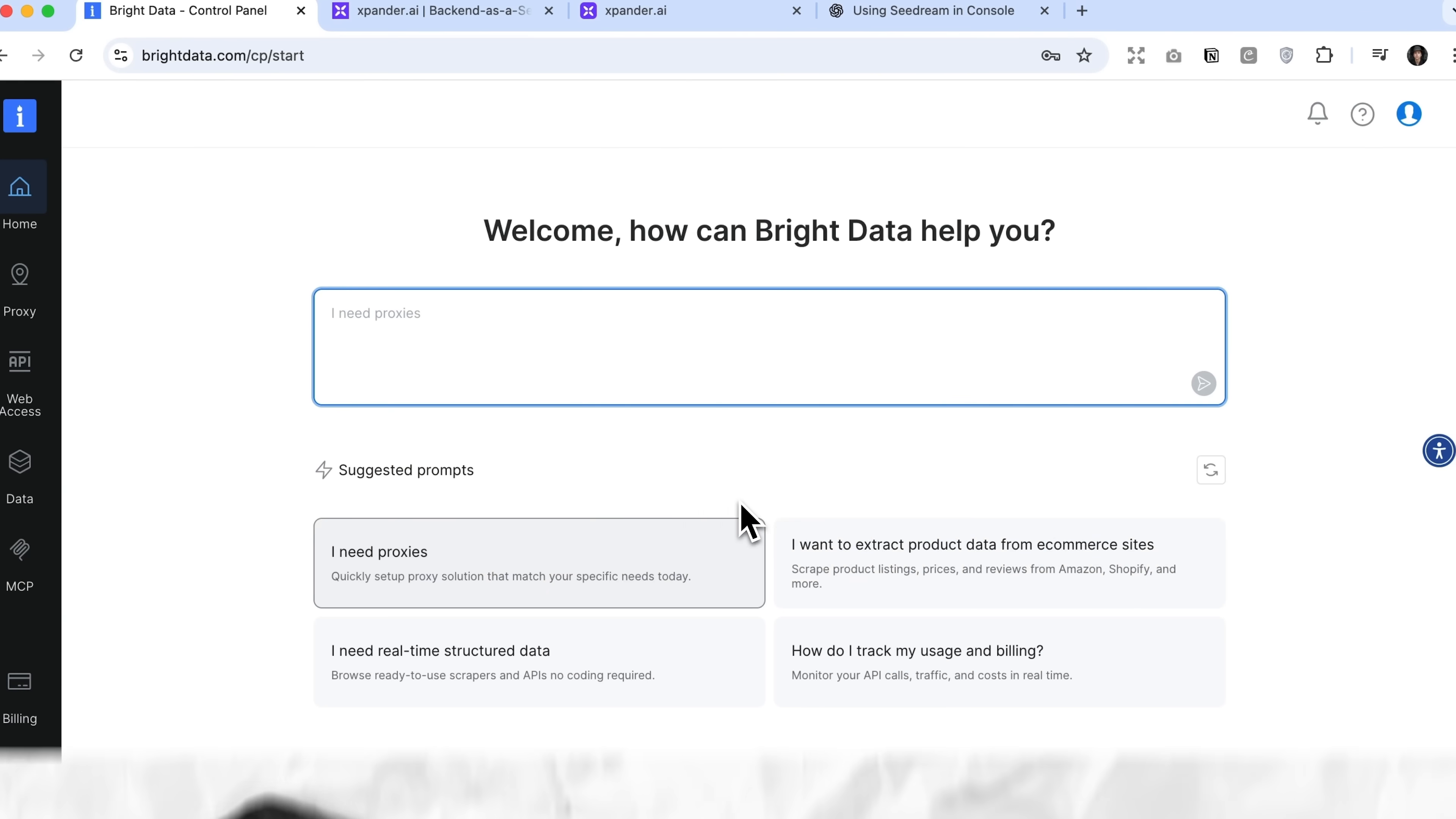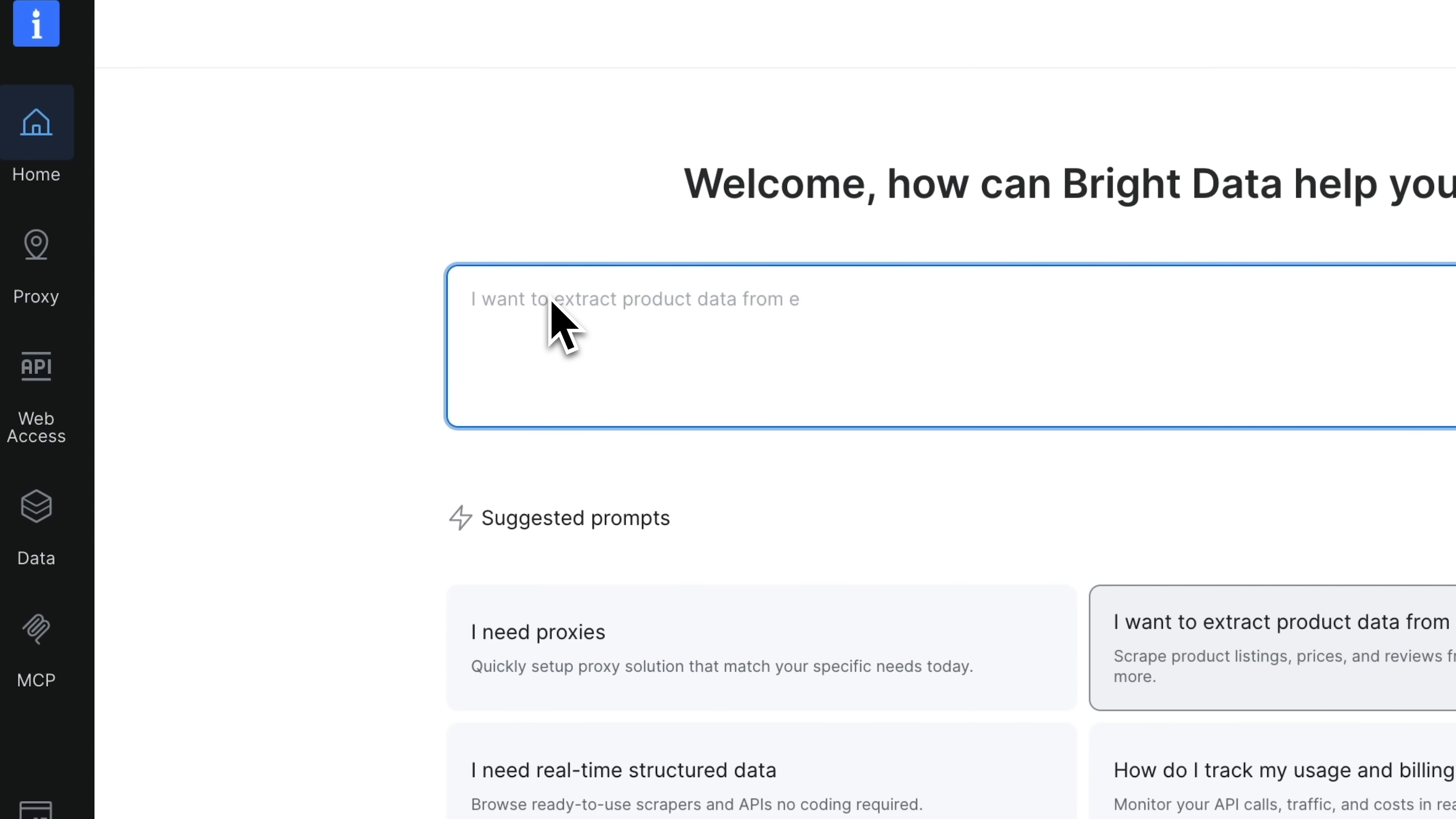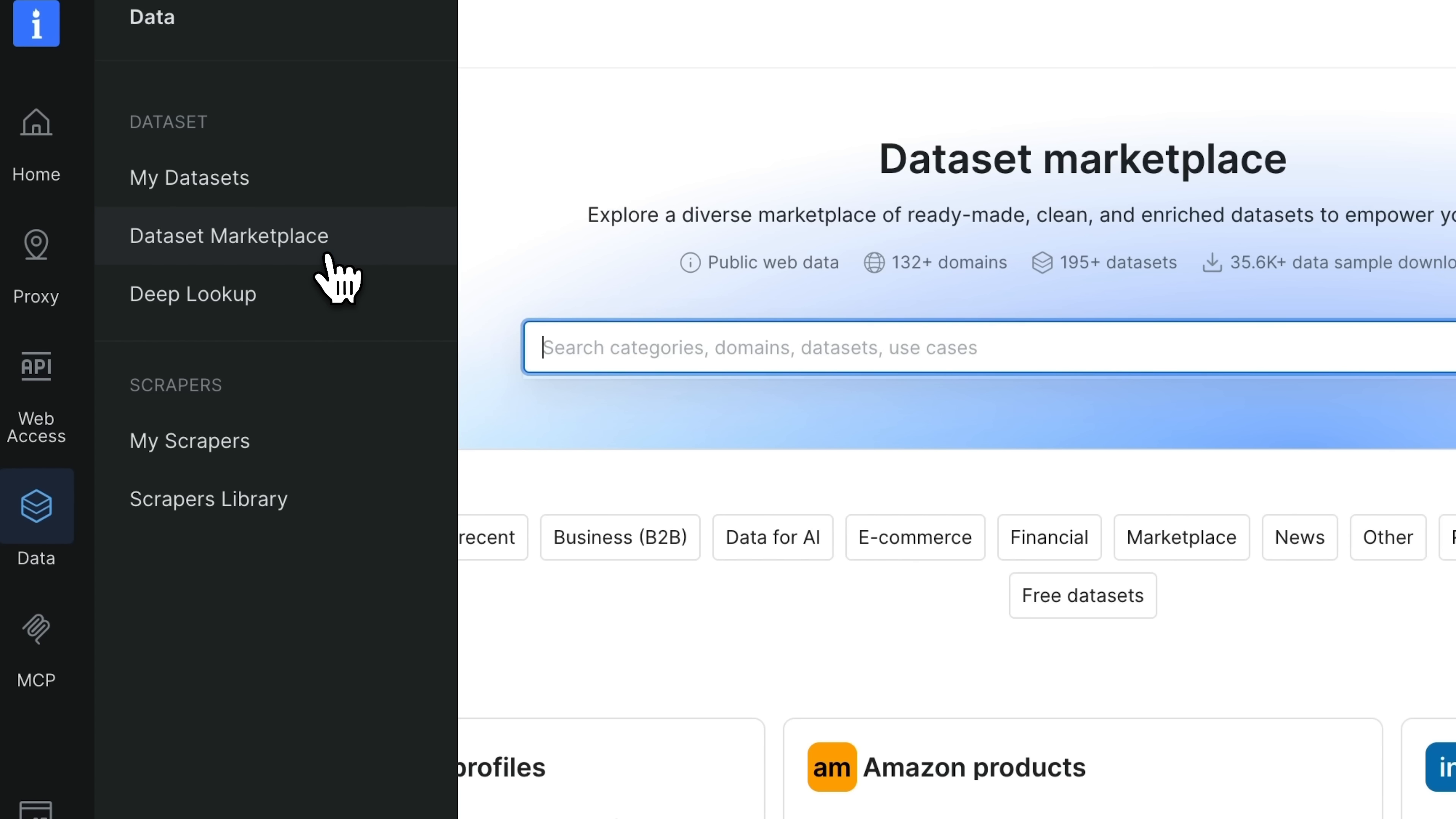Alright, my friends, to begin, let's open the Bright Data platform. This is what the interface looks like. Here you can use the general chat, but I want to go to the data section, specifically the dataset marketplace.